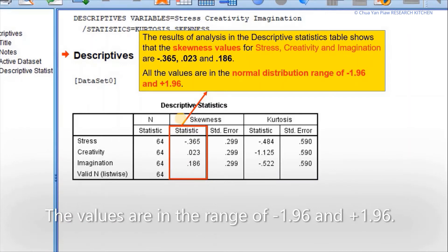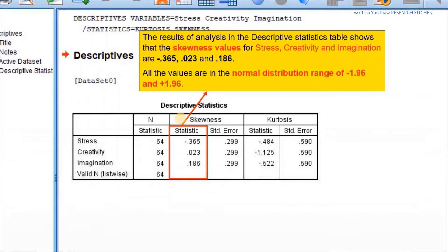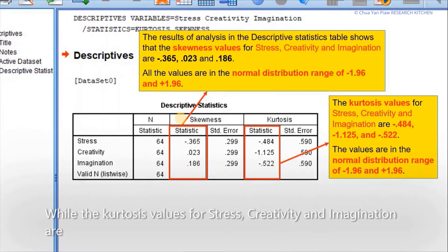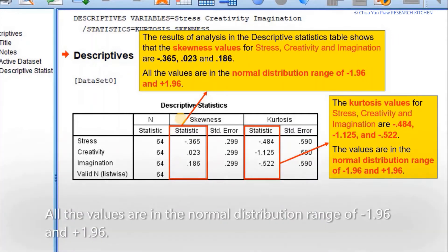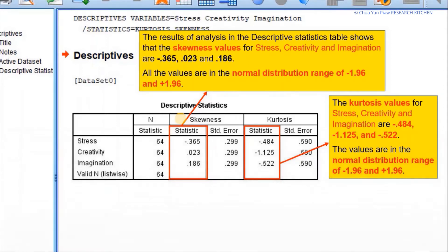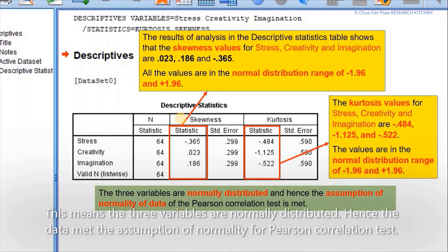The skewness values are in the range of negative 1.96 and positive 1.96. The kurtosis values for stress, creativity, and imagination are negative 0.484, negative 1.125, and negative 0.522. All values are in the normal distribution range of negative 1.96 and positive 1.96, meaning the three variables are normally distributed. Hence, the data met the assumption of normality for the Pearson correlation test.